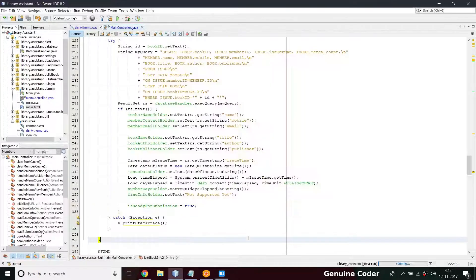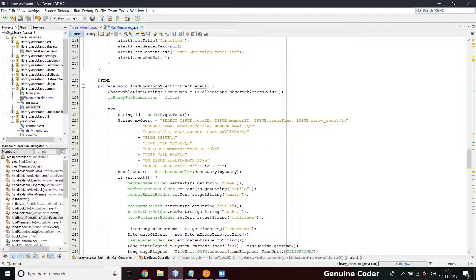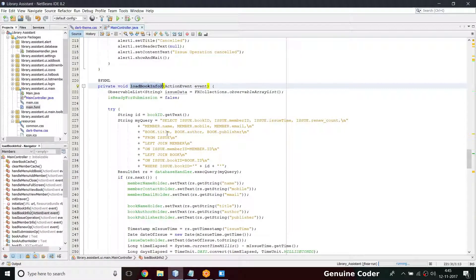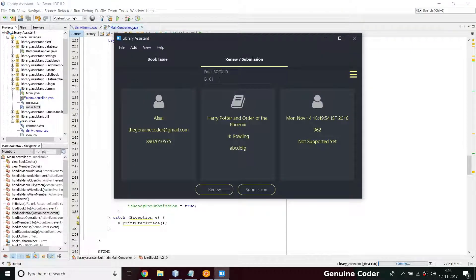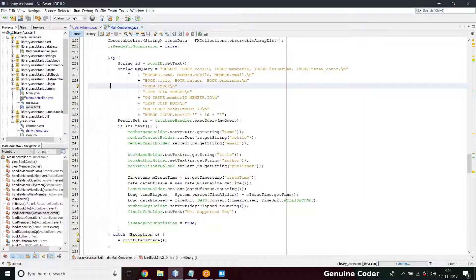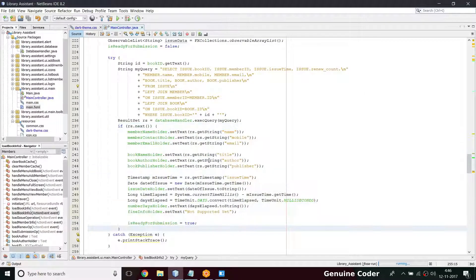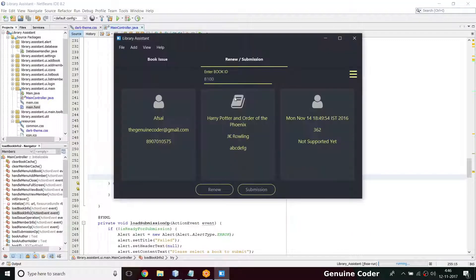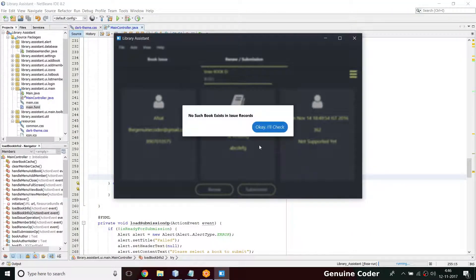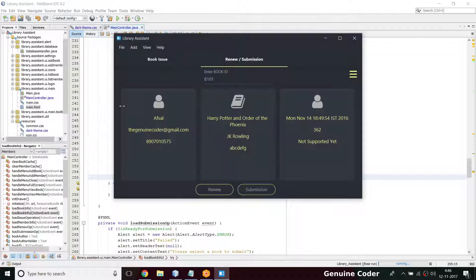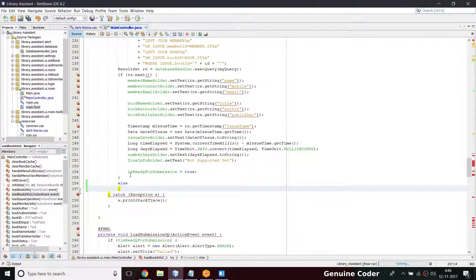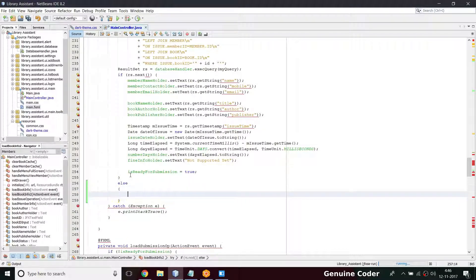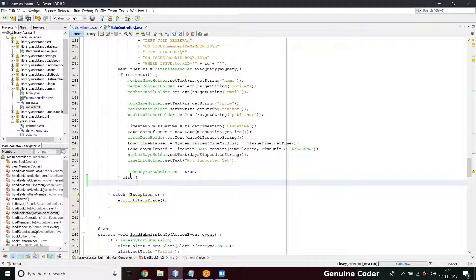Coming back to the main controller, the loadBookInfo2 method is called when we do an action in this text field. When we press B100 this if-case executes — if the result has something. If there is no result, in that case we have to show this message, so it is nothing but an else part. If there is no result then we will have to handle it in that else part.